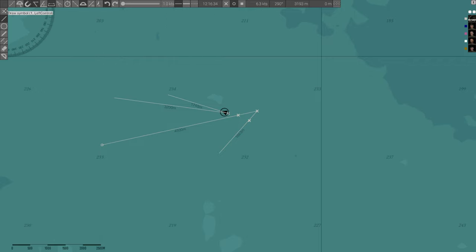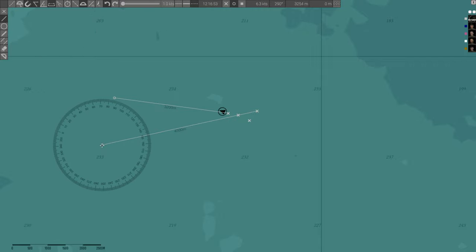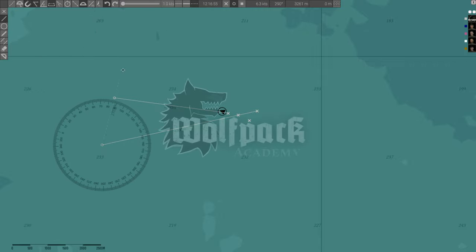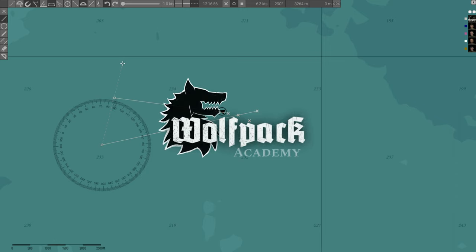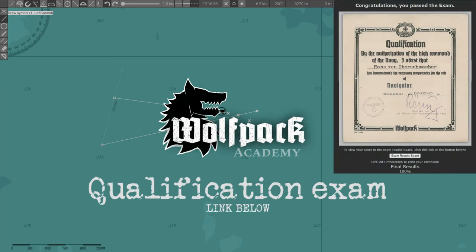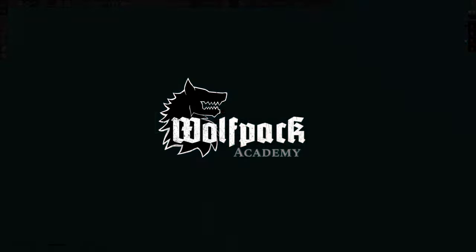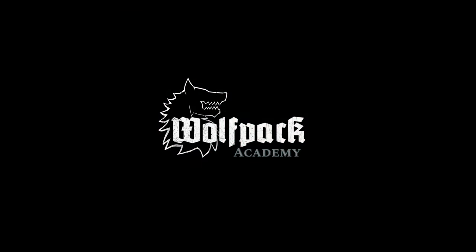More details on how to plot an intercept course are covered in the basic plotting and TDC setup film. This concludes the navigator training film. Use the link below to take the qualification exam and earn your navigator qualification certificate. Thank you for playing Wolfpack. Good hunting.